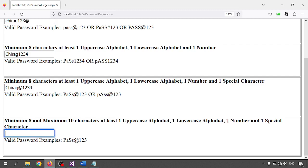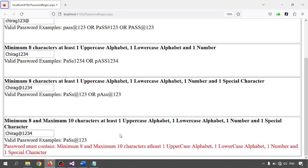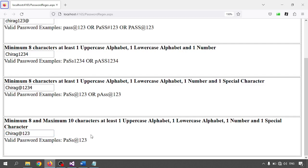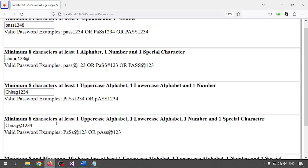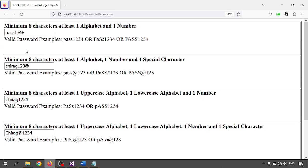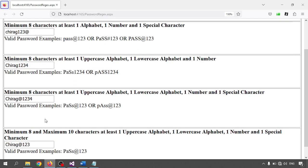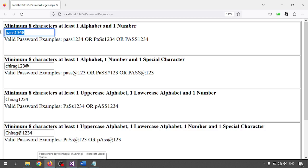The fifth validator requires minimum eight to maximum ten characters, with at least one uppercase, one lowercase, one number, and one special character. If I enter eleven characters — 1 2 3 4 5 6 7 8 9 10 11 — the validation fails because it exceeds ten characters. Entering exactly eight to ten valid characters passes.